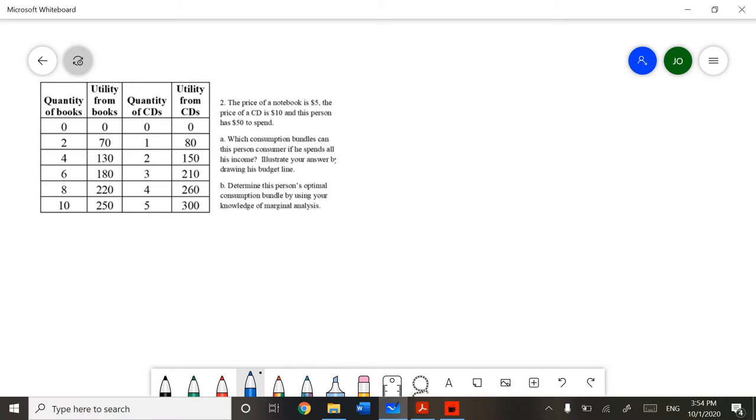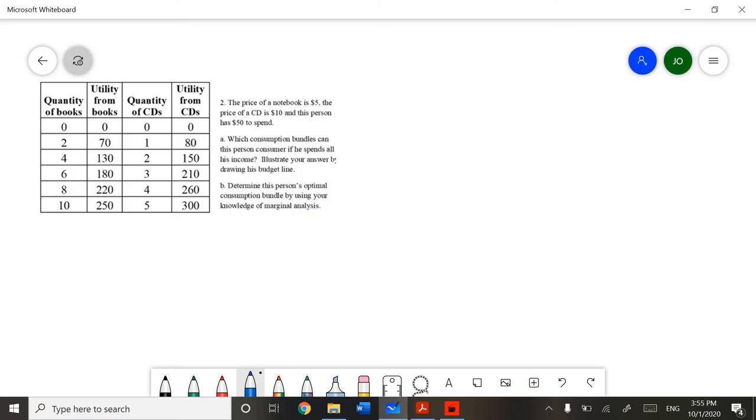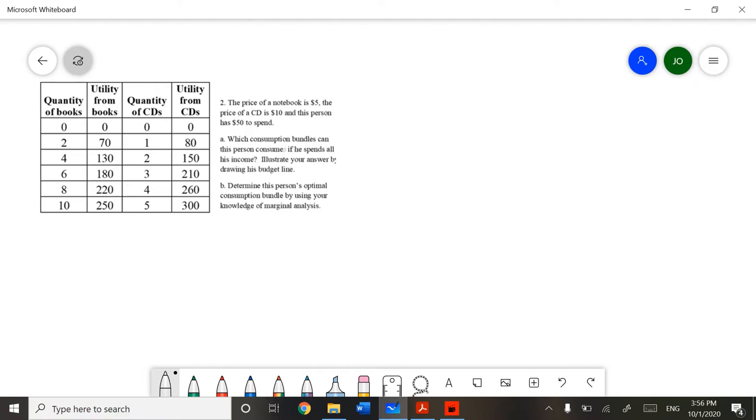First, we need to be able to figure out what our consumption bundles are for this consumer and illustrate a budget line. Secondly, we need to determine which of these bundles is going to give us our optimal consumption in terms of utility. This is what we call utility maximization. Let's start with letter A. Which consumption bundles can this person consume if he spends all of his income? Illustrate your answer by drawing the budget line.